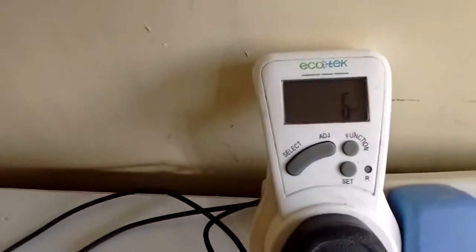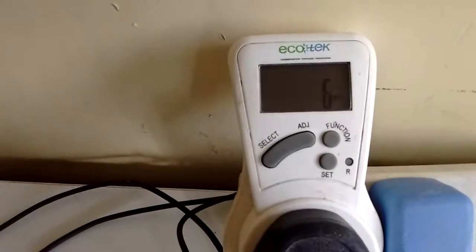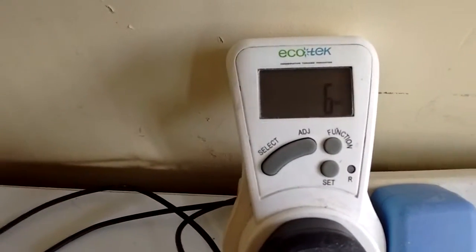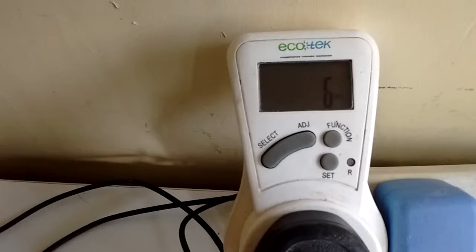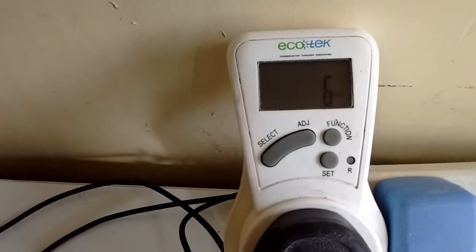Anyway here we are, we've got the old Ecotech plugged in. Six watts it's using at the moment. Oh it's gone up to seven, down to six.